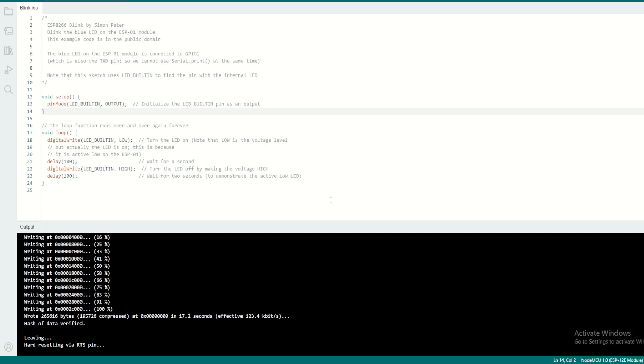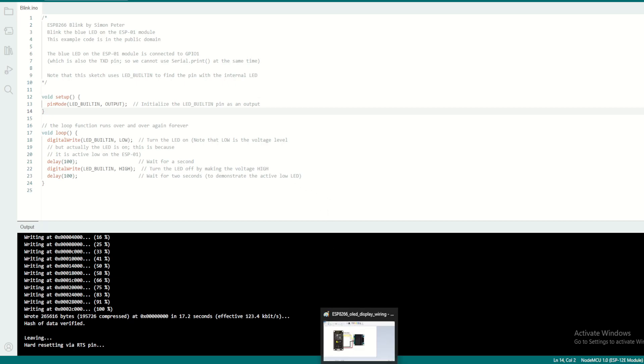Once we have successfully established the communication between the NodeMCU and your system and you are able to upload the program, you are ready to go dive deep into the programming side.